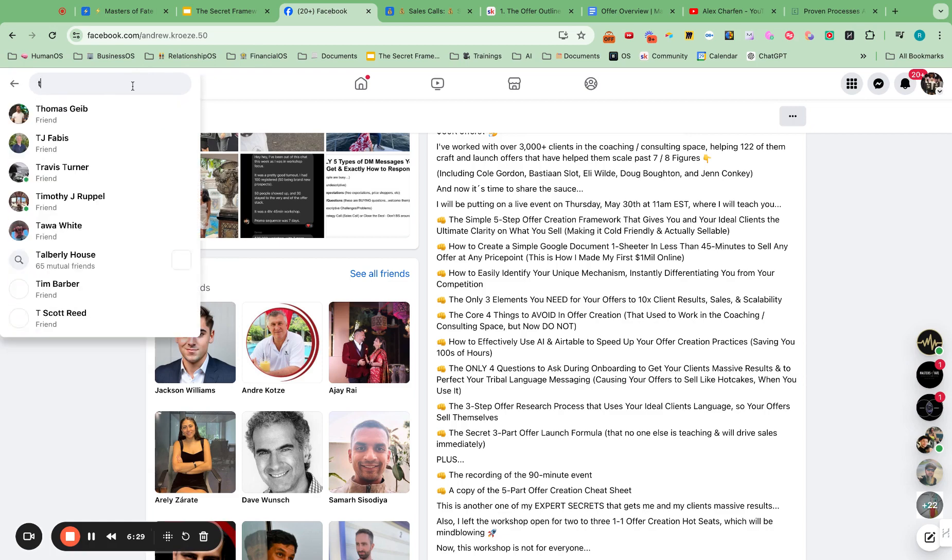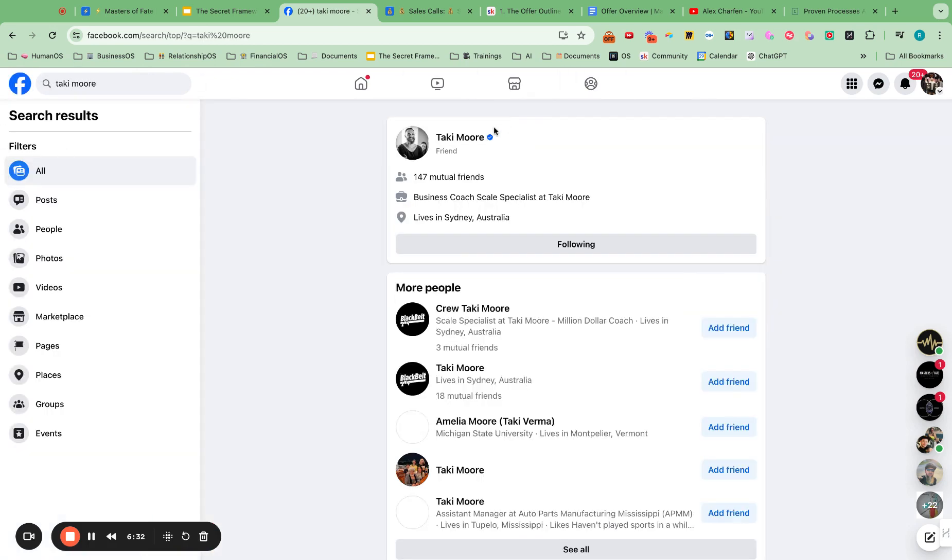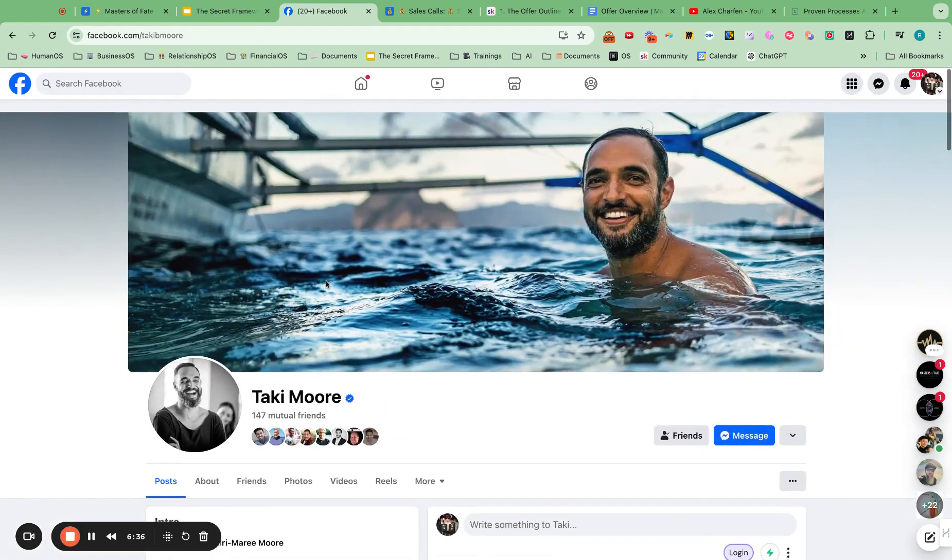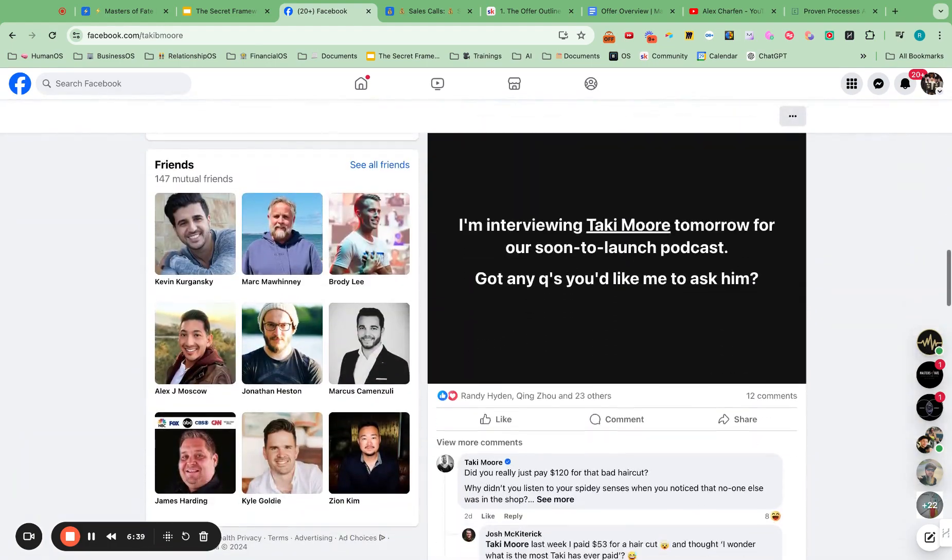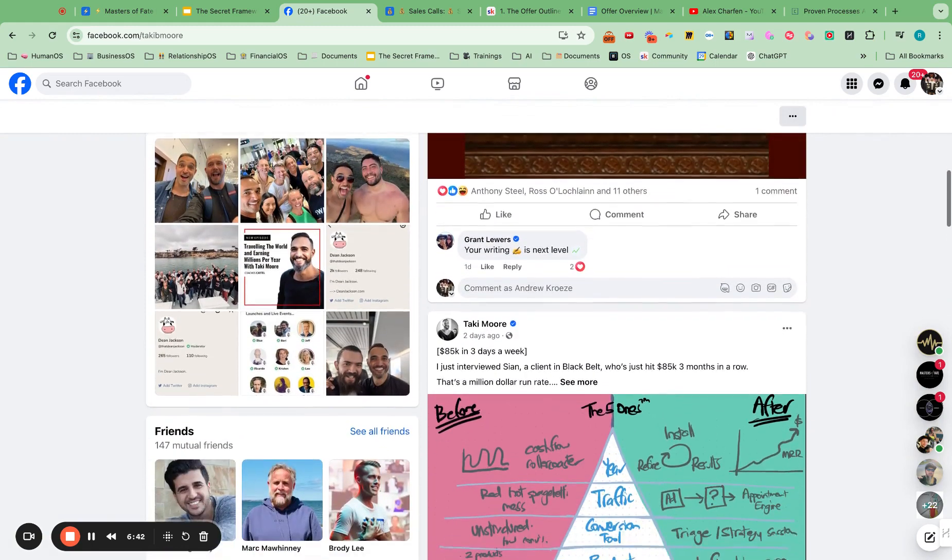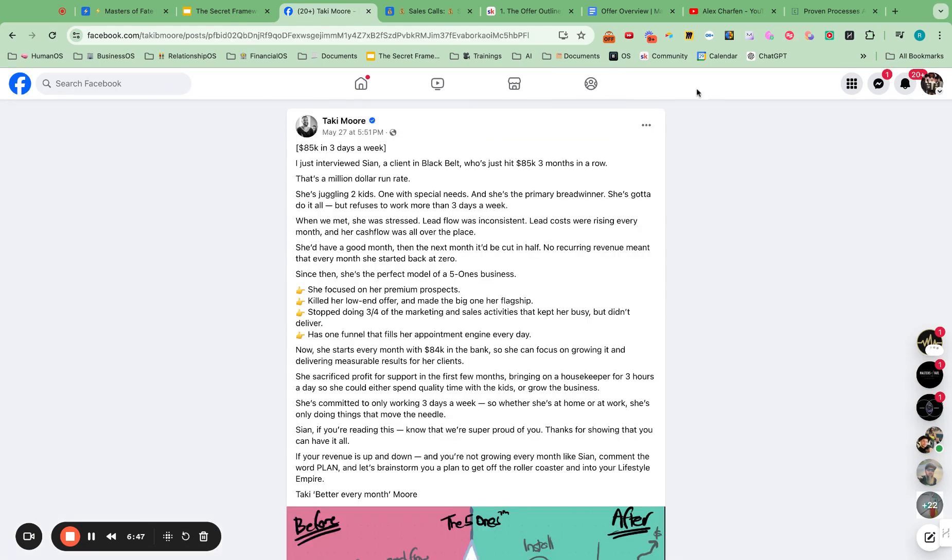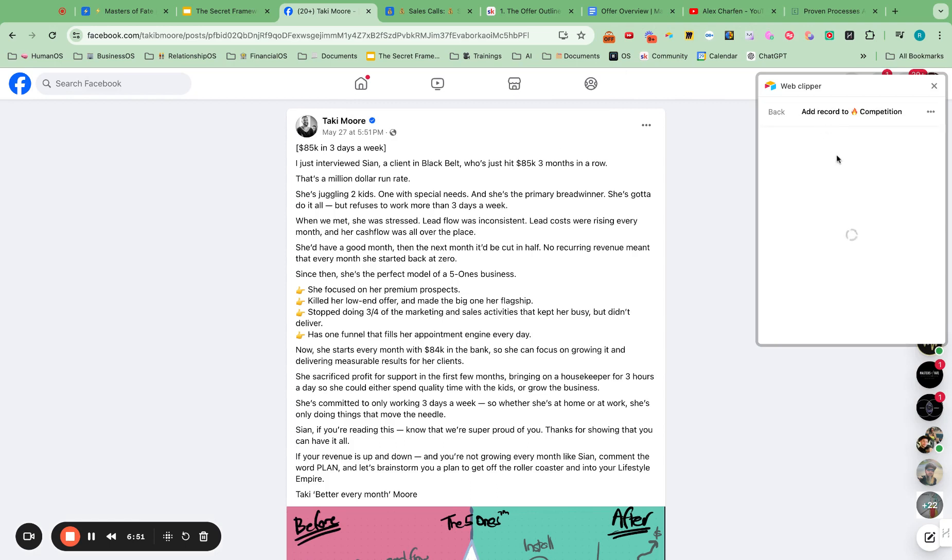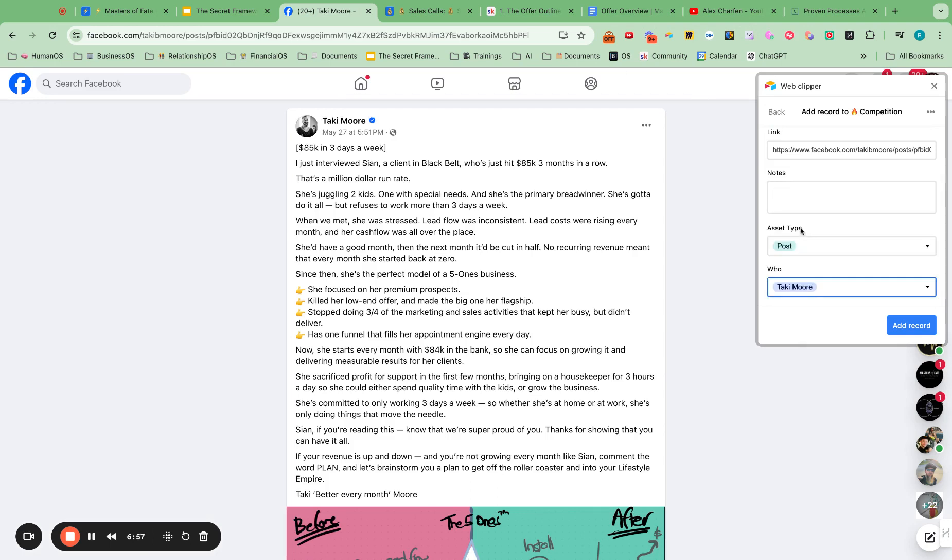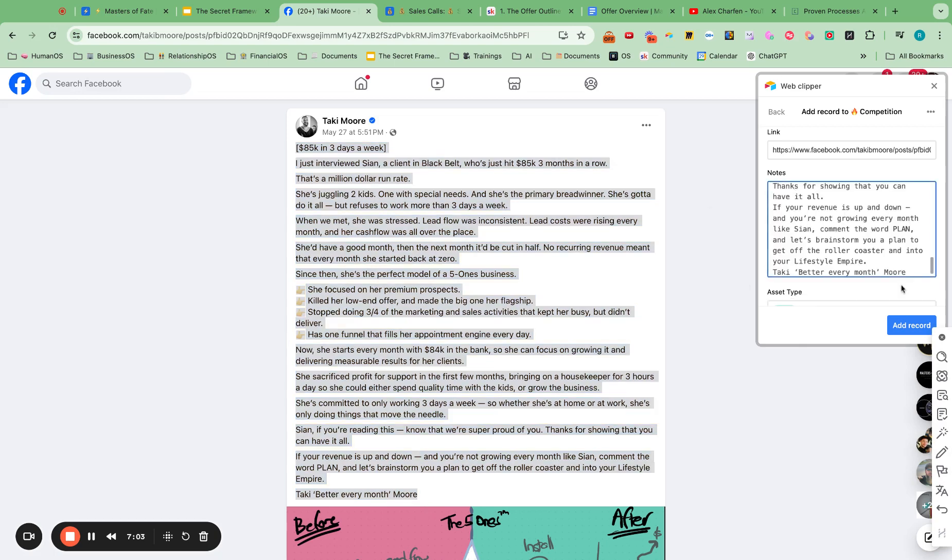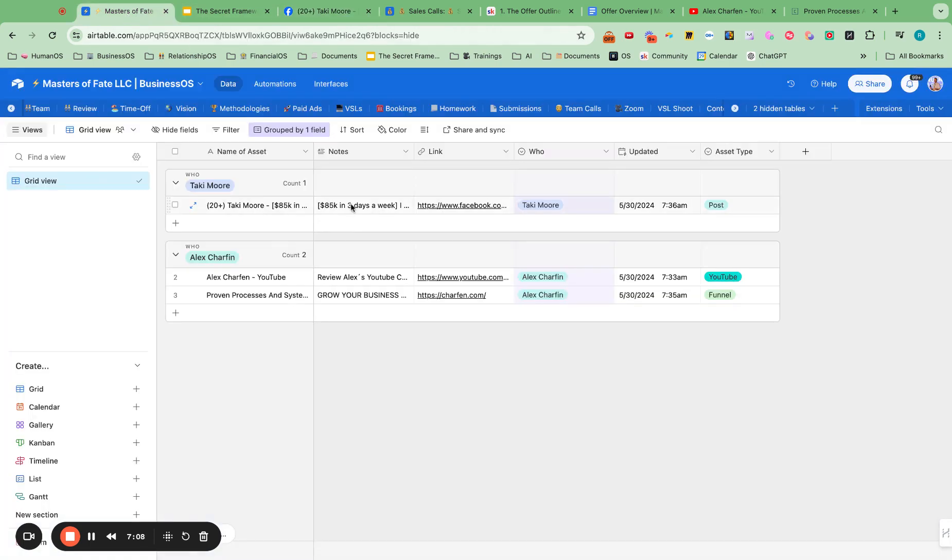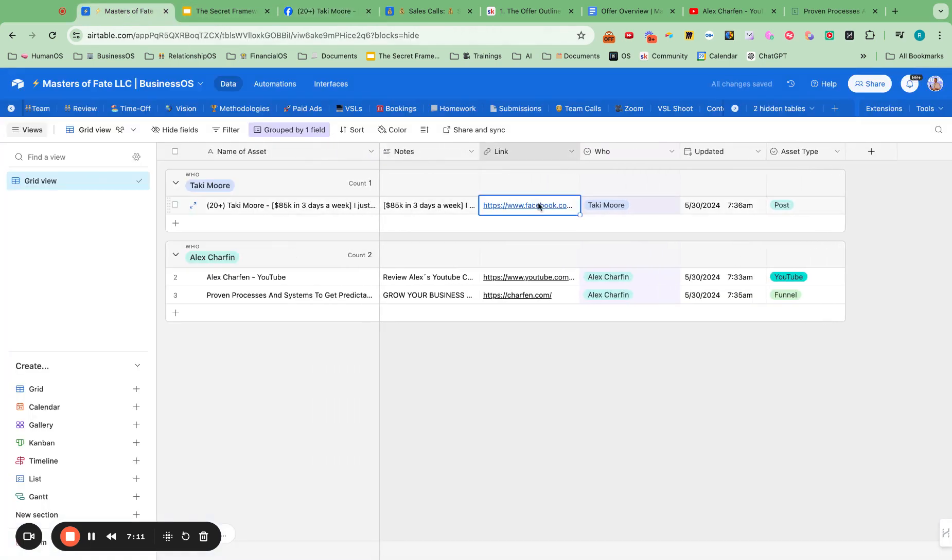I could also go to Taki Moore. He doesn't have much on his Facebook page, but I could look at this and go in here and go here to competition. And this is a post. Who? Taki Moore. And maybe I want to take some of this messaging. Cool. So now we got that. And I can go back into the system. And now I can pull messaging from a competition. I could go straight to that link.